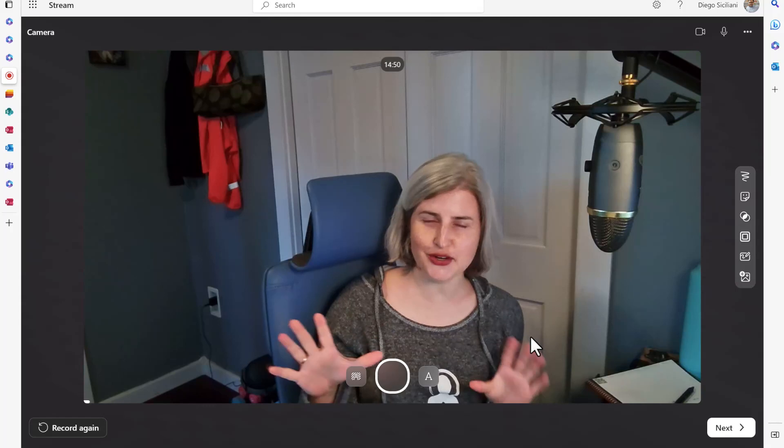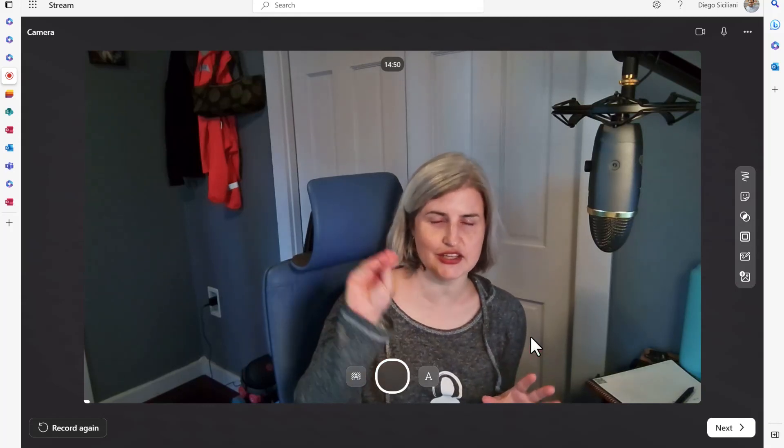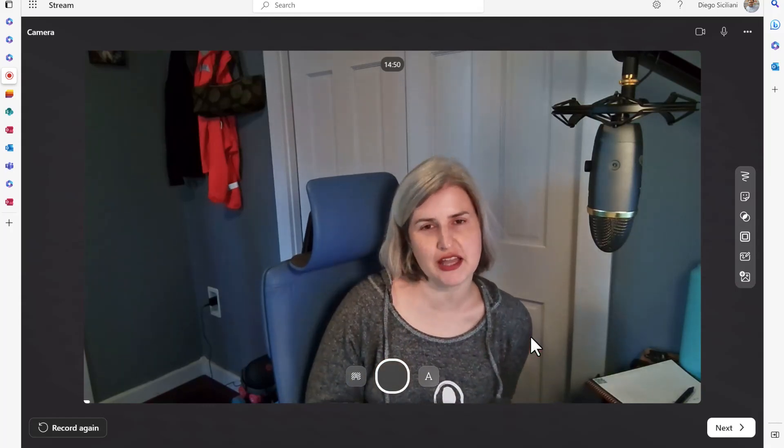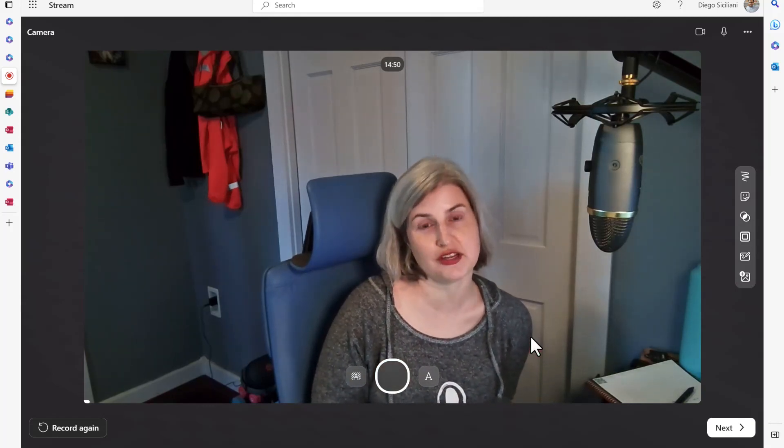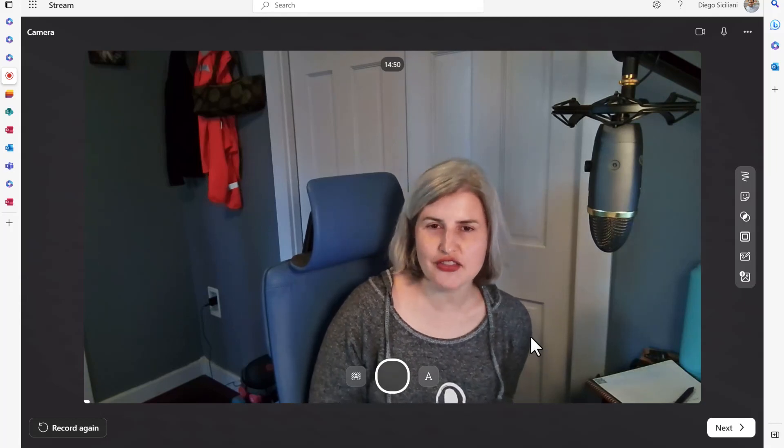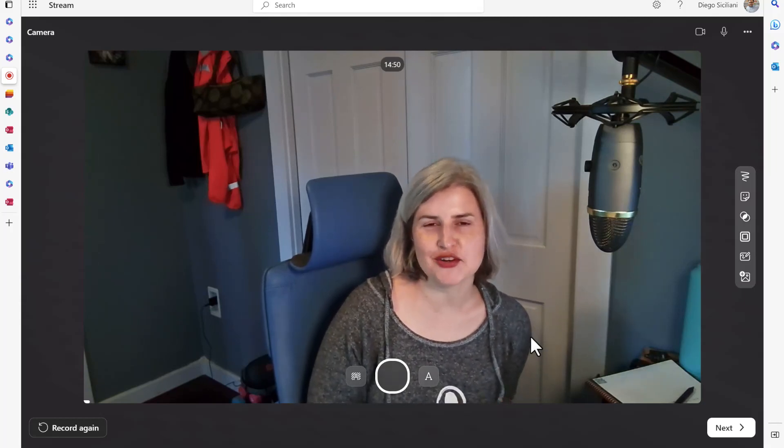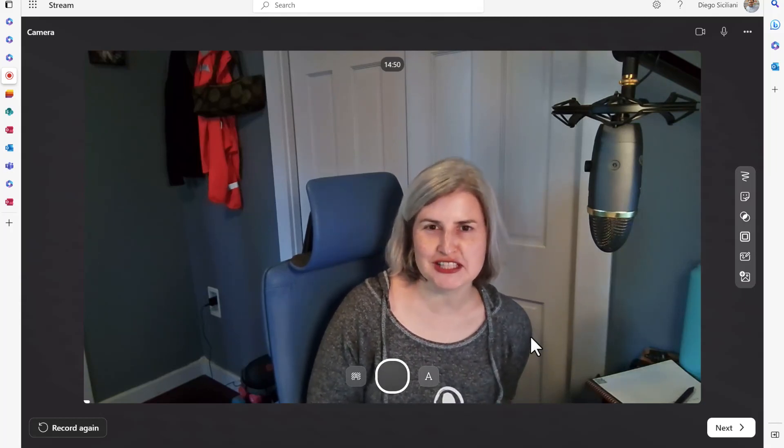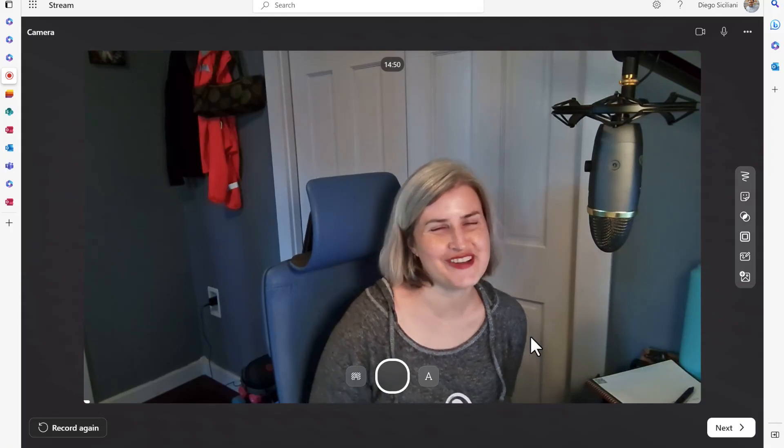And if you get your camera set up quite the right way you won't be able to tell too much that you are reading from a script. So try out the teleprompter and create a new video message in Microsoft Stream. I hope this helps.